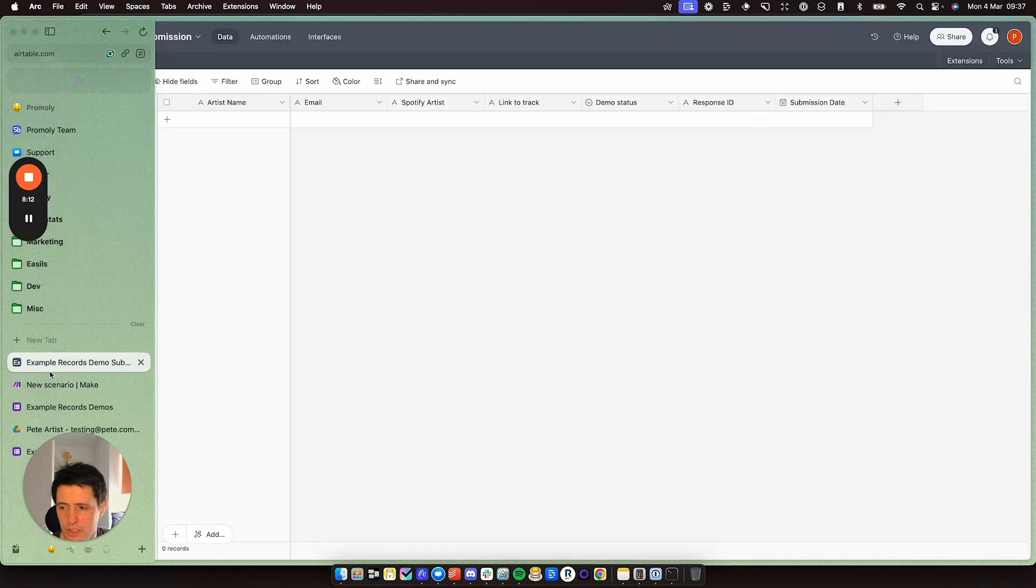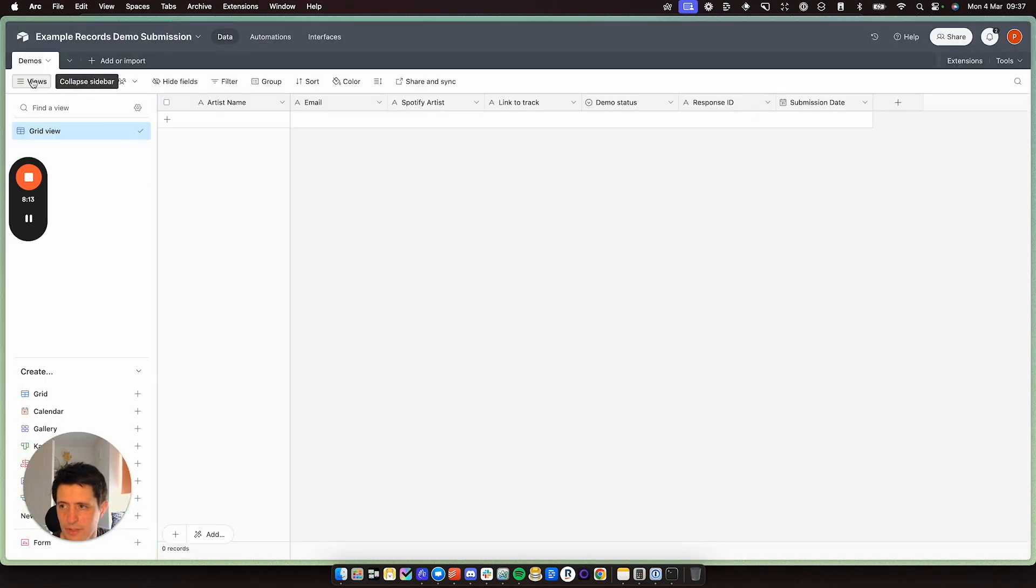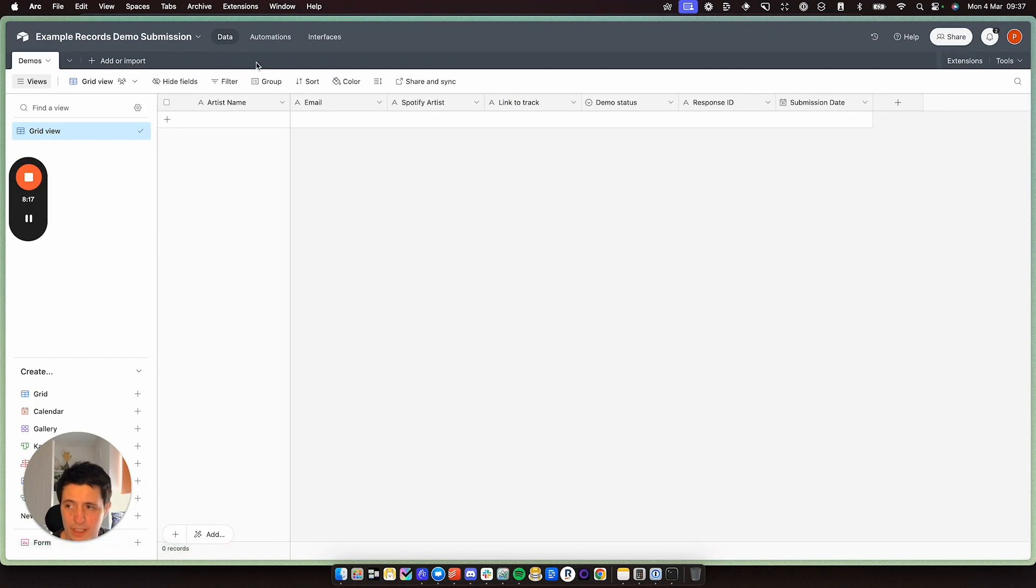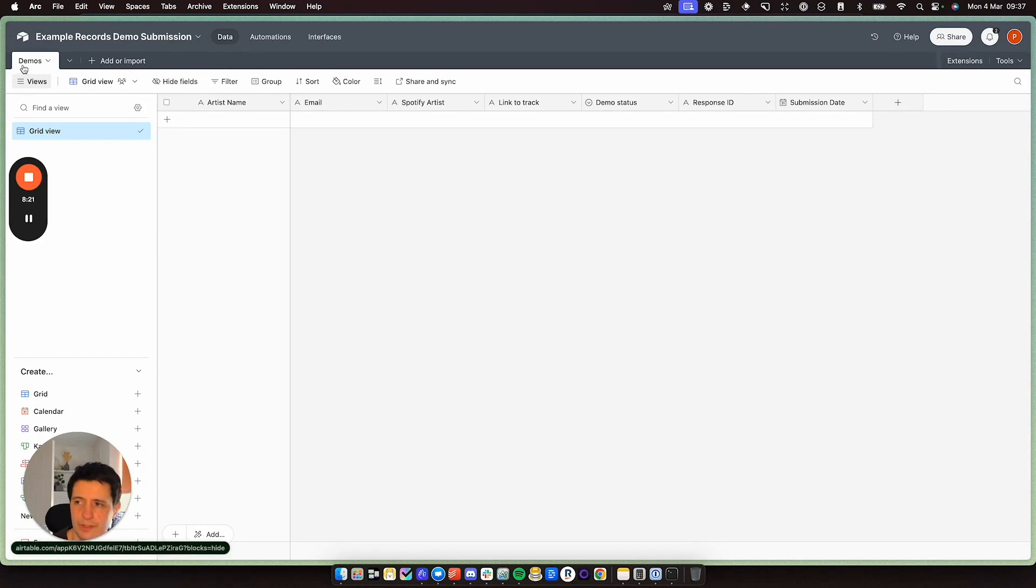Just to show you here, this is what it's viewing here. So this is the table. You can create as many tables as you wish and call them different names and do different things. But for now, this one is just called Demos.